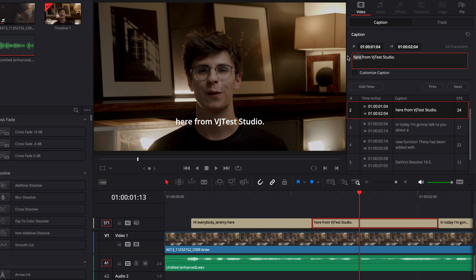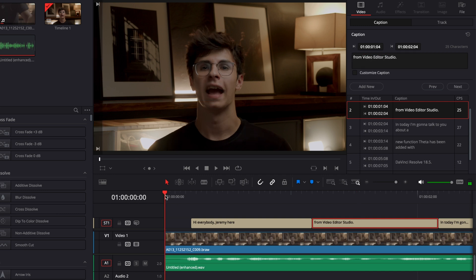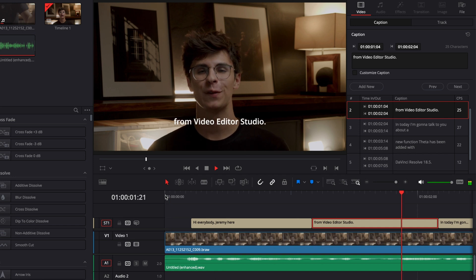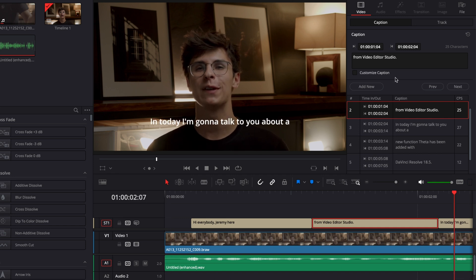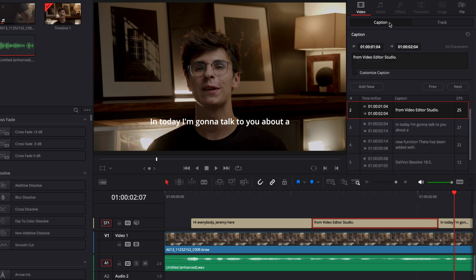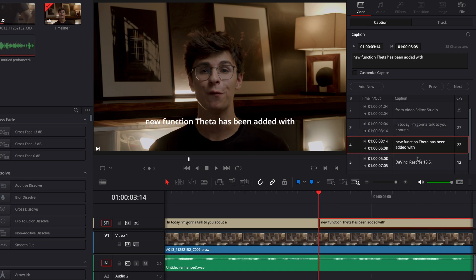I'm going to also fix here the video studio and that will flow a lot better. Now I have a more in-depth video about captions that goes through how to style your captions, etc. I will link to that video in the description below.